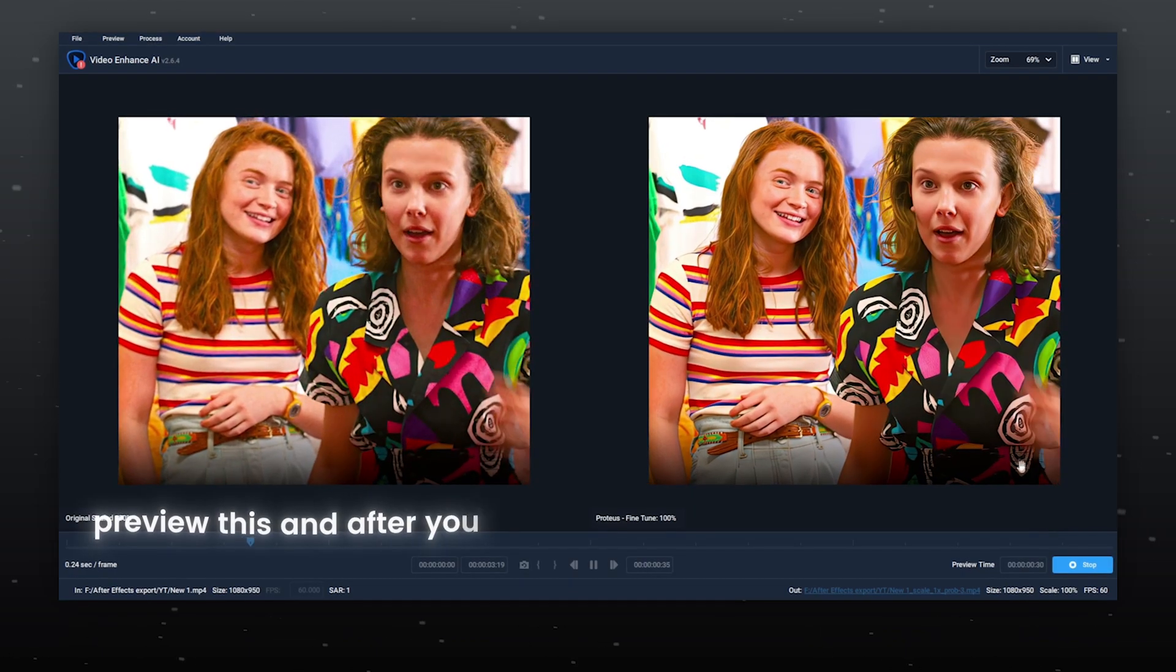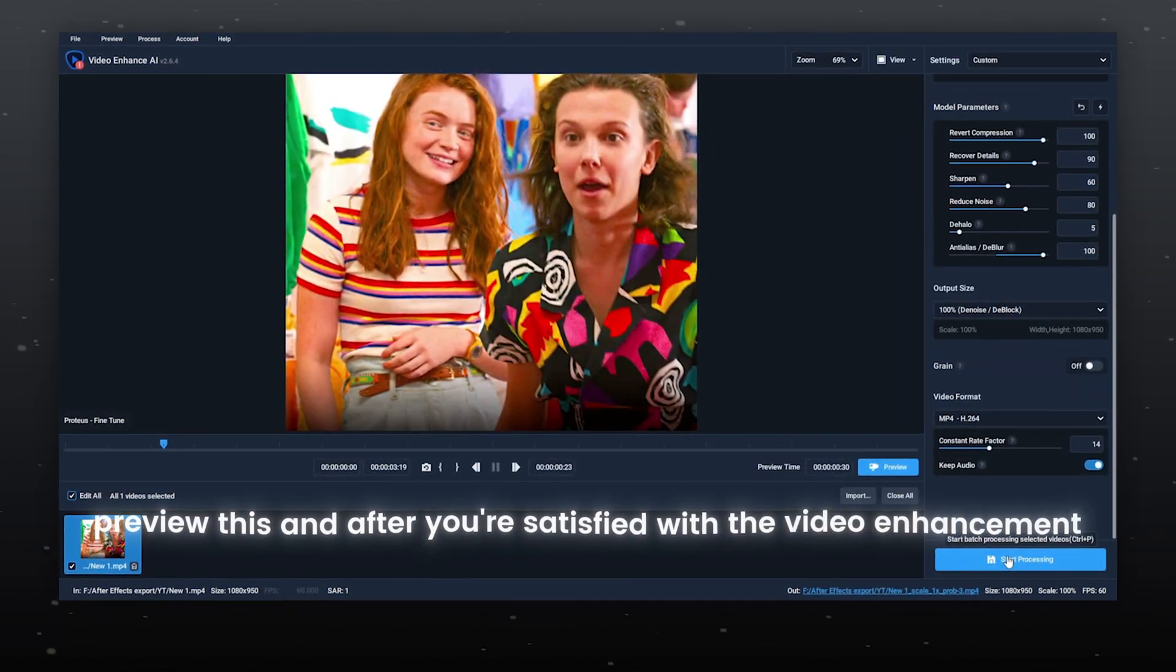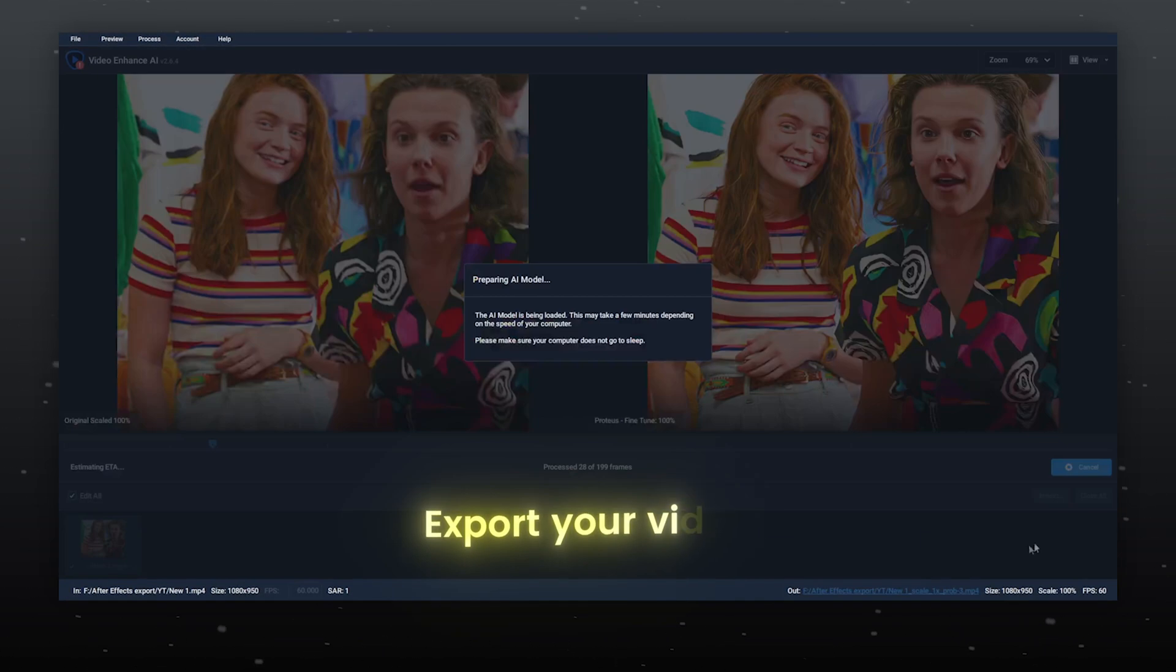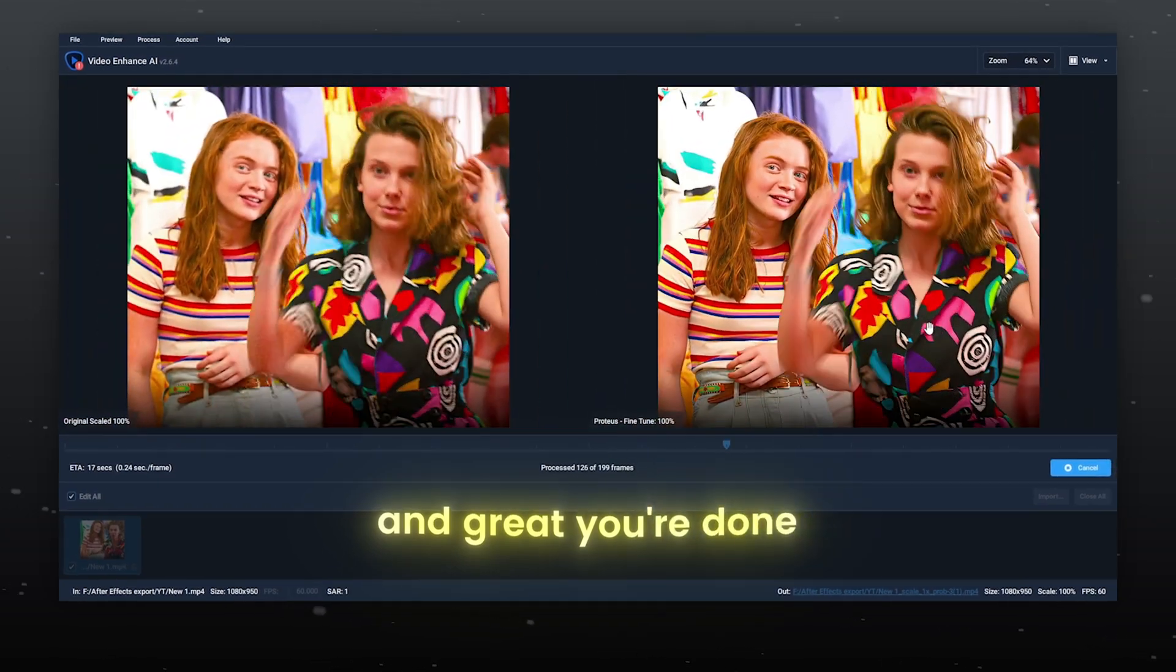Preview this, and after you're satisfied with the video enhancement, export your video and you're done!